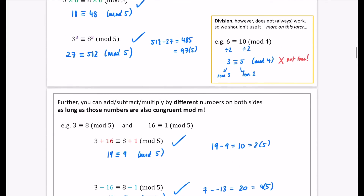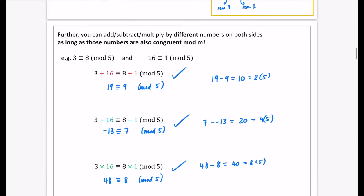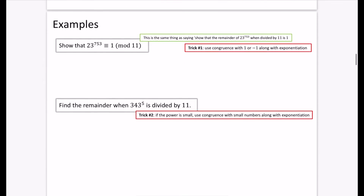For exponentiation, we've said this is always going to be true: you can put both sides to the same power and it is still true. So let's just do what we know to begin with. We know that 23 is congruent to 1 mod 11, because 23 is 1 more than 22, so there's that remainder of 1.